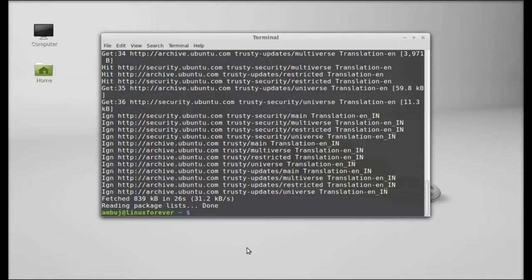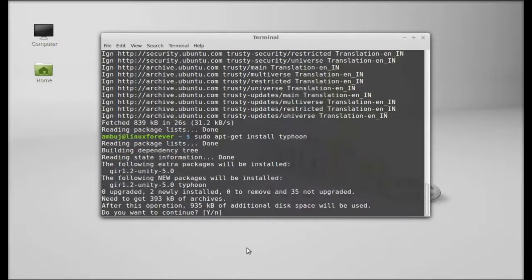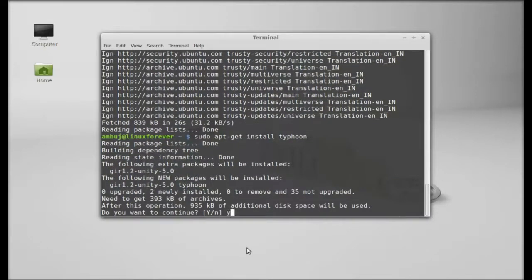The system is now updated. Next, type this to install Typhoon: sudo apt-get install typhoon. Hit enter, press Y and enter.